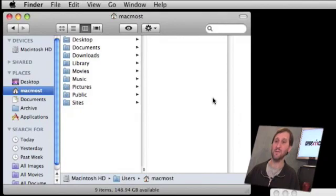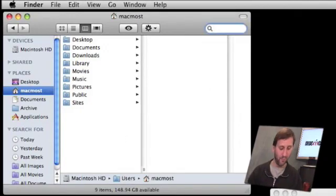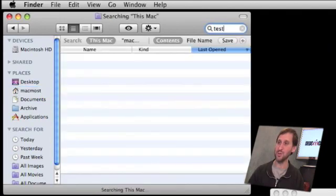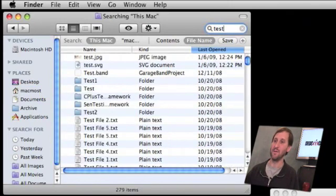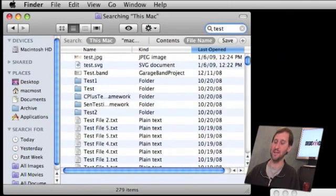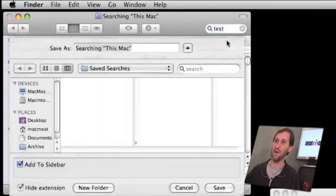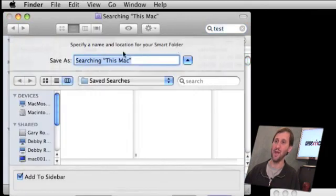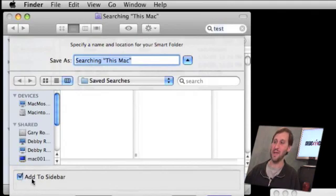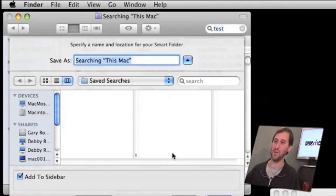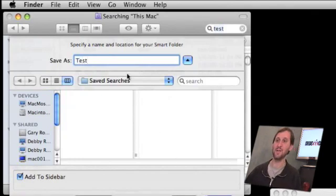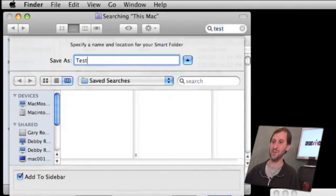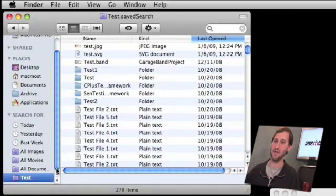Now to add some saved searches in the sidebar, the first thing you need to do is perform the search. So for instance, let's search for files that have the word Test in the title, and say I want to save this. I can go ahead and click the Save button that appears in the bar right there. Then I can name this and I can save it under Saved Searches, and also make sure I check off the Add to Sidebar checkbox here at the bottom. That will put this test search in the sidebar, and there it is.